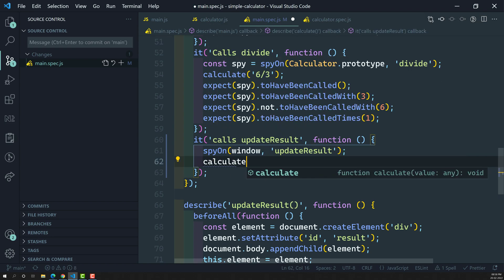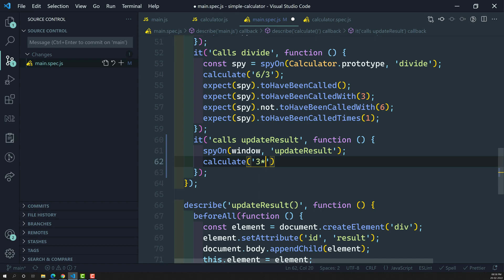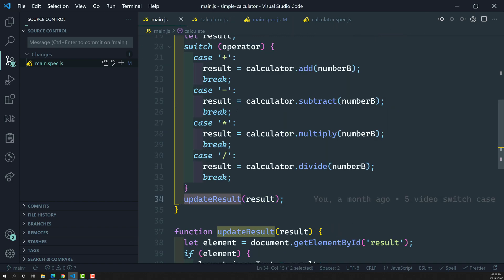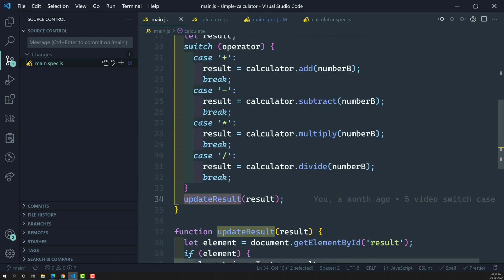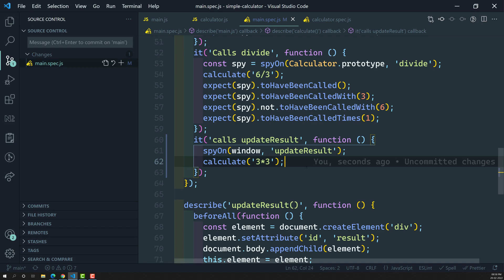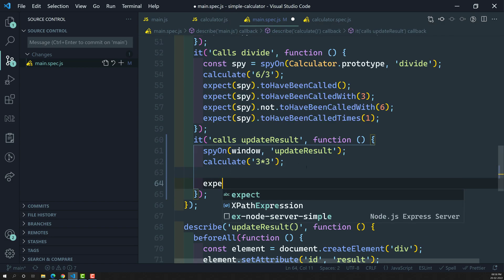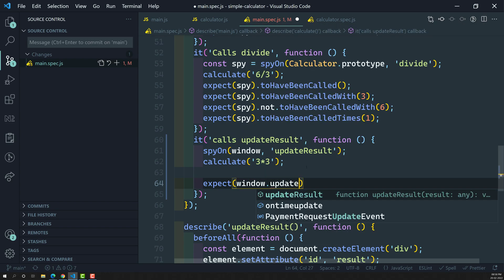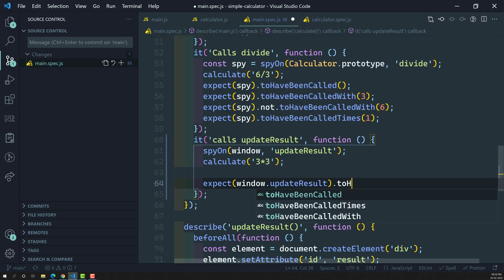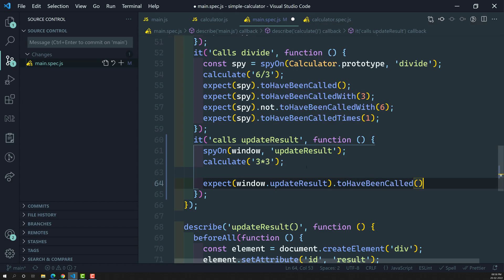Now we need to call the multiplication — let's call the expression three into three (3×3), which equals nine. In main.js it will go to the expression, validate it, go to the multiplication case, perform the multiplication, and the result will be nine and updateResult will be called with nine. Now in main.spec.js I'll write the expectation: expect(window.updateResult).toHaveBeenCalled().